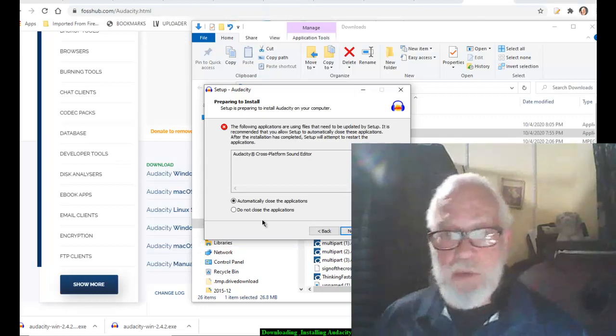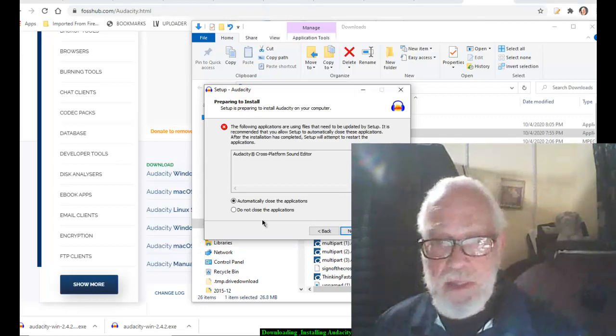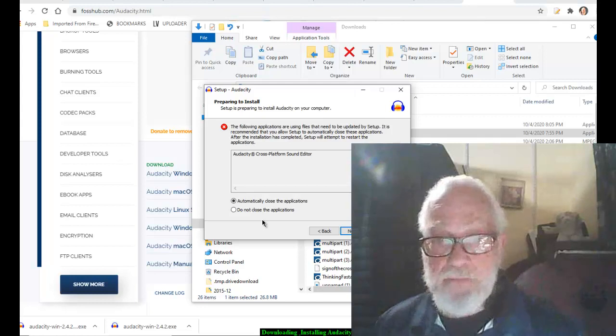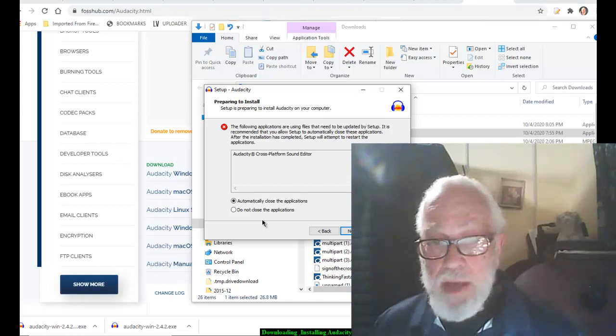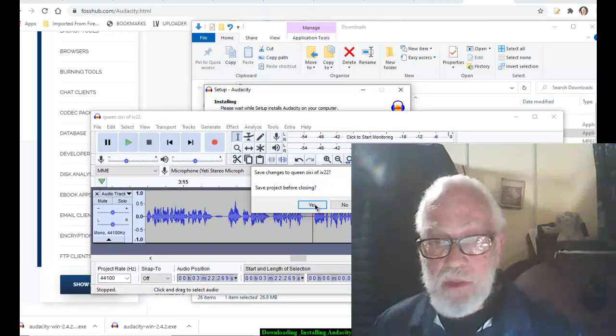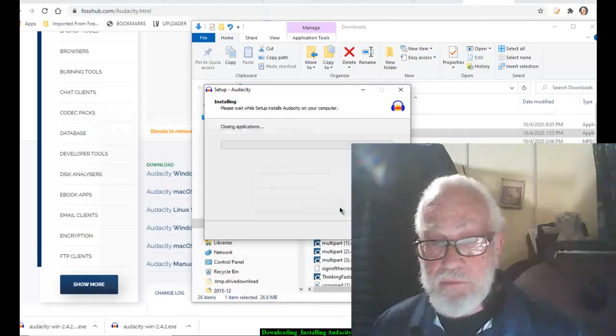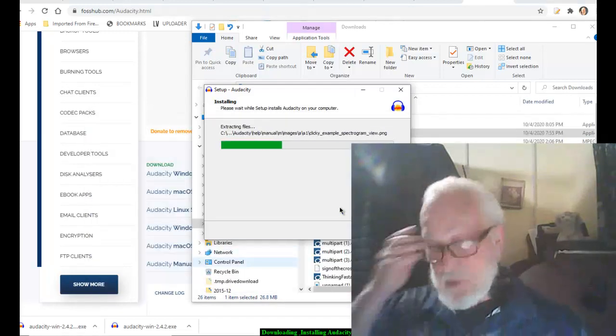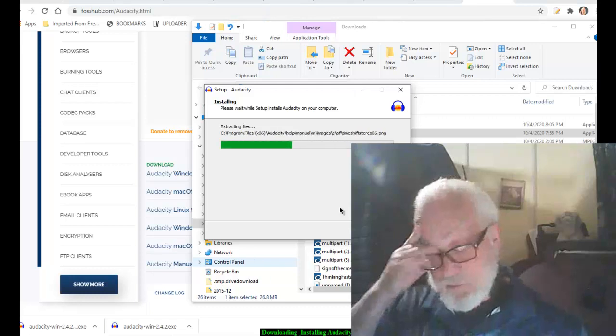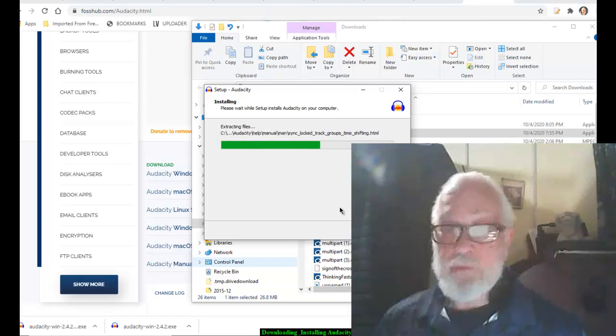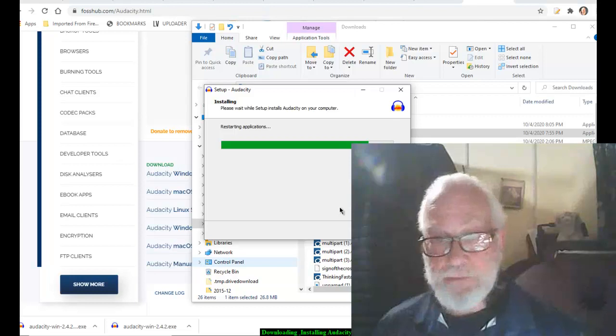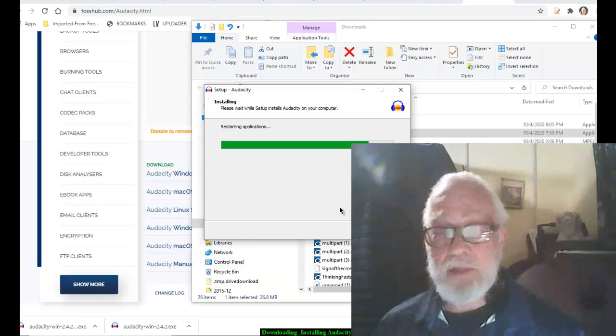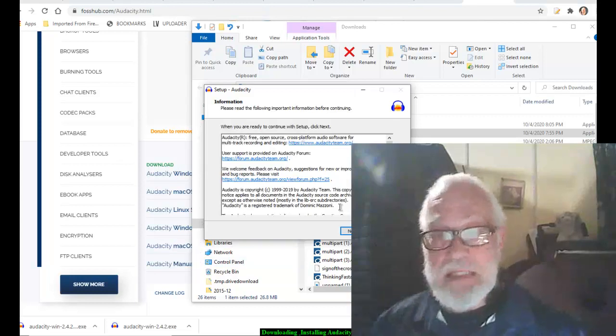The following applications are using files that need to be updated by setup. I am going to automatically close the applications. I probably have a lot of files going on there. I use Audacity a lot. It's a wonderful free program, kind of like LibriVox. It's amazing.